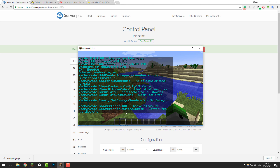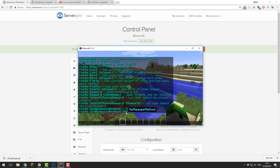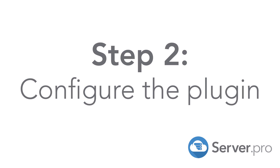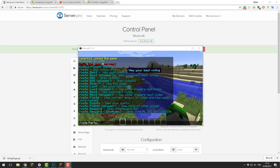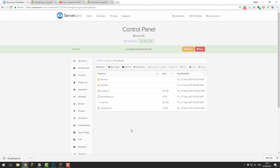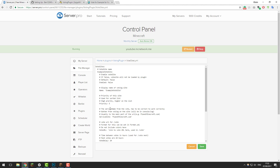Now that we've joined the server and confirmed the commands are working and the plugin is functioning, we can go ahead and start configuring it. Let's go back into the control panel and take a look at the configuration files. Go to the file manager, then the plugins folder, then voting plugin, and you'll see a collection of different YML files and folders. The first file we're going to look at is votesites.yml.